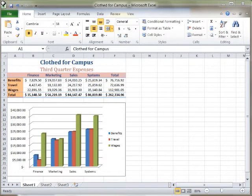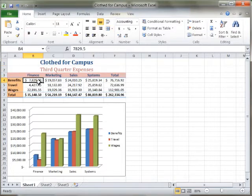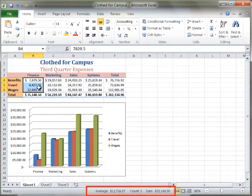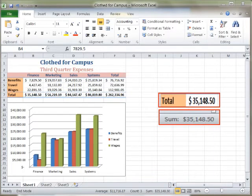The first step to using Auto Calculate is to select the range of cells containing the numbers you want to check. Using Auto Calculate is one way to double check your formulas.